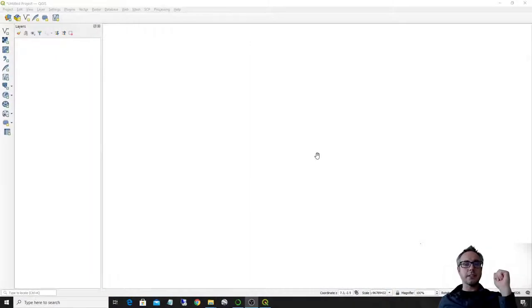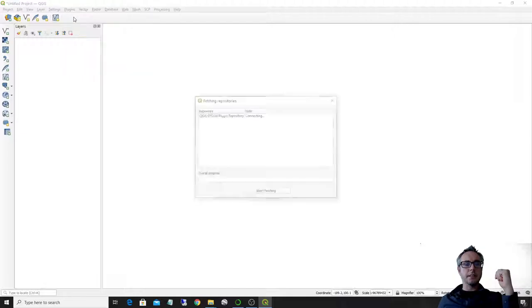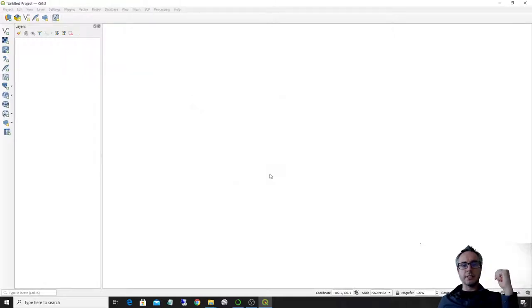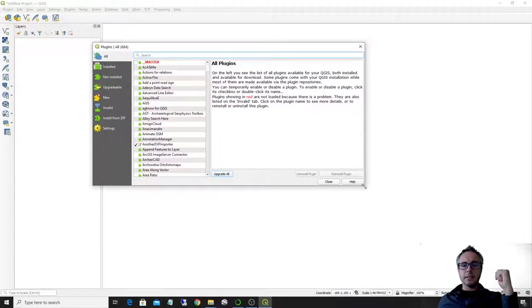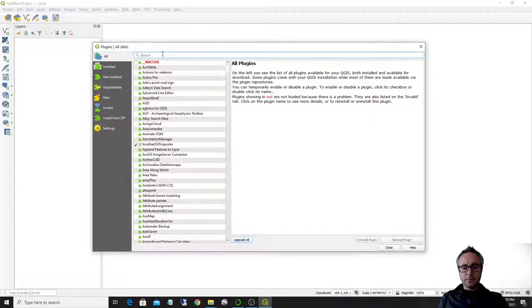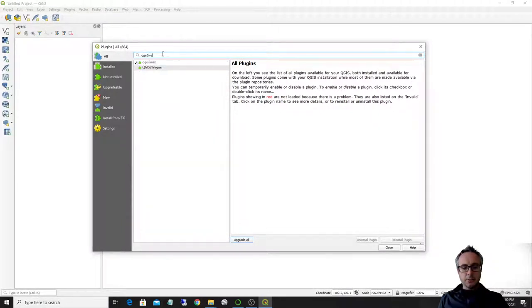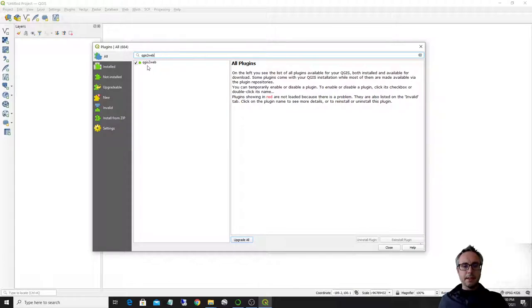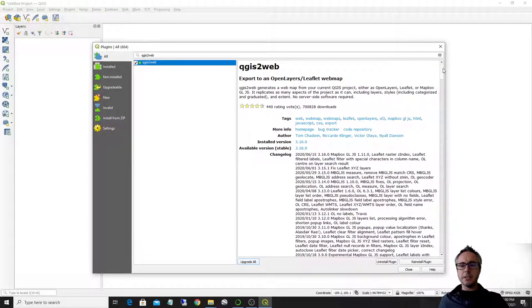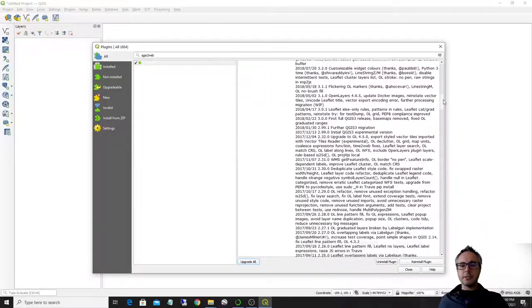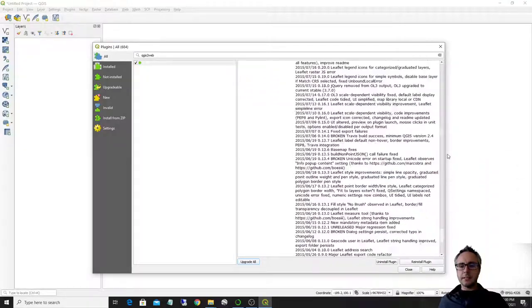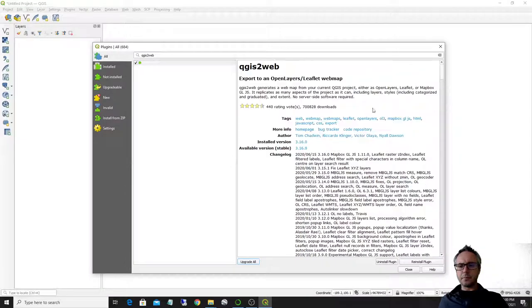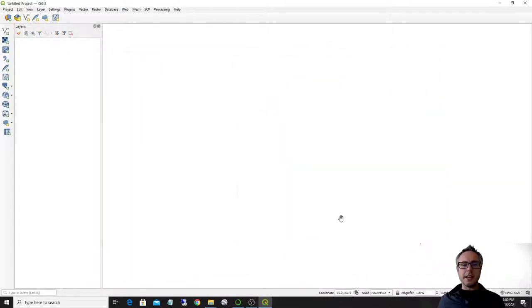So I'm going to show how to do this using QGIS and a tool that is called QGIS2Web. So the first thing we need to do is to go in the plugins and check that the plugin that we need is installed. So the plugin is called QGIS2Web and here it is. So it's already installed on my machine. You have information here about the different versions and what they do in QGIS.